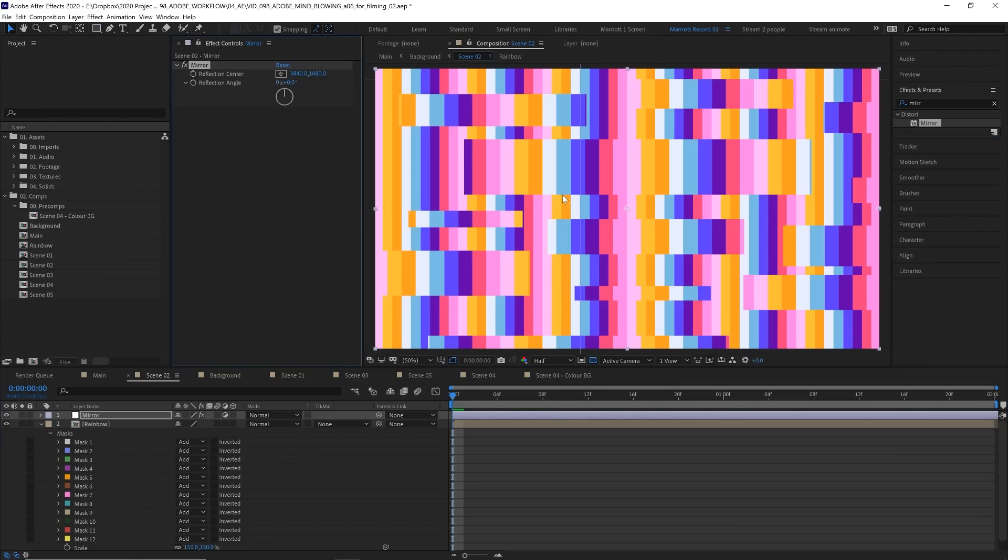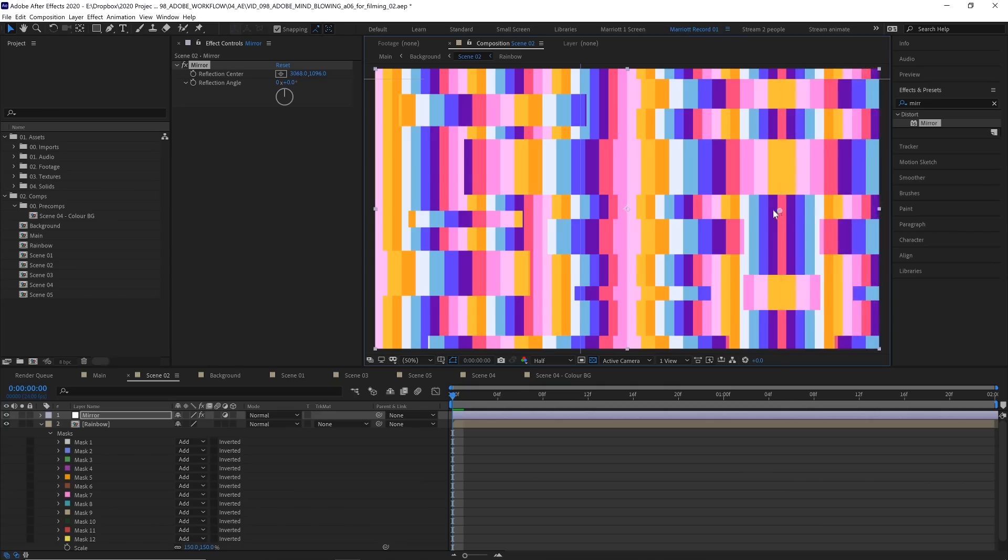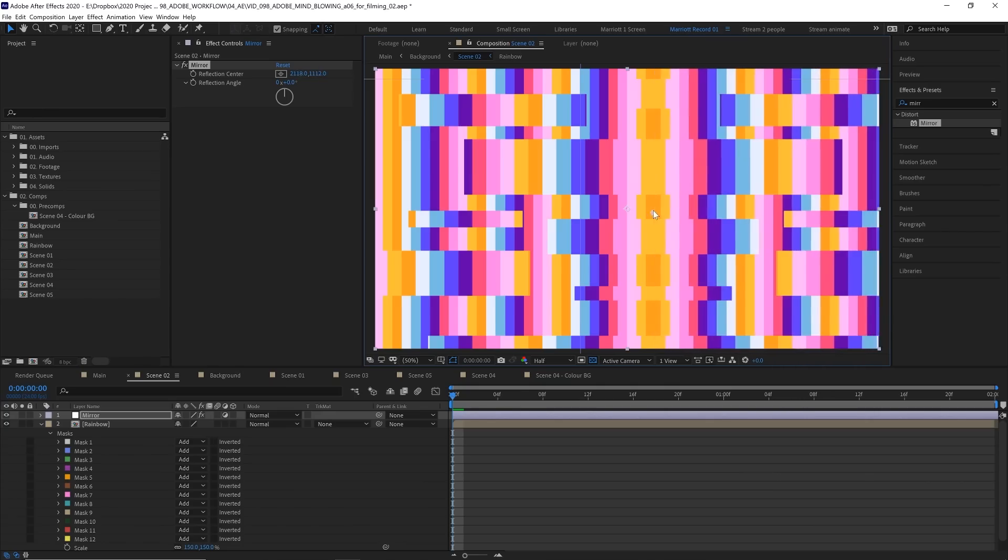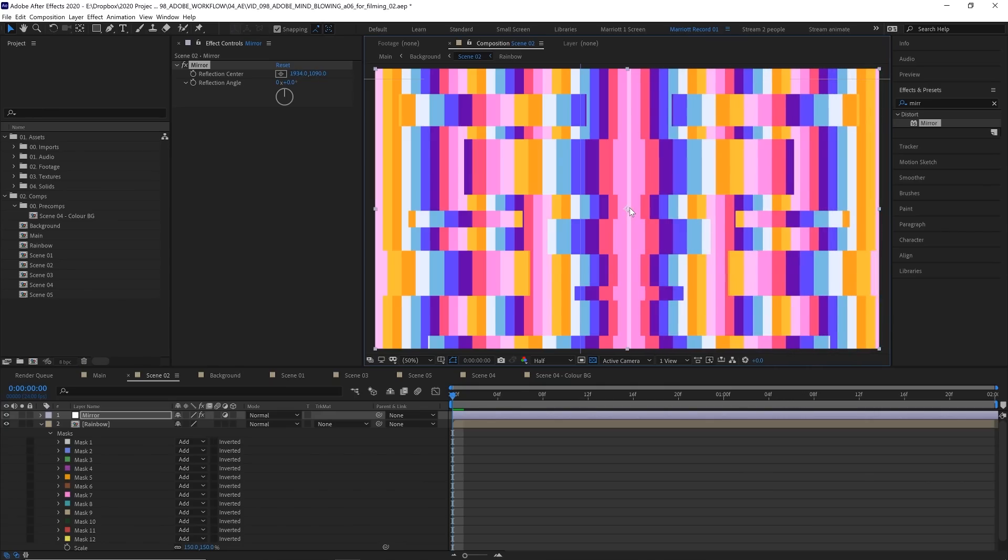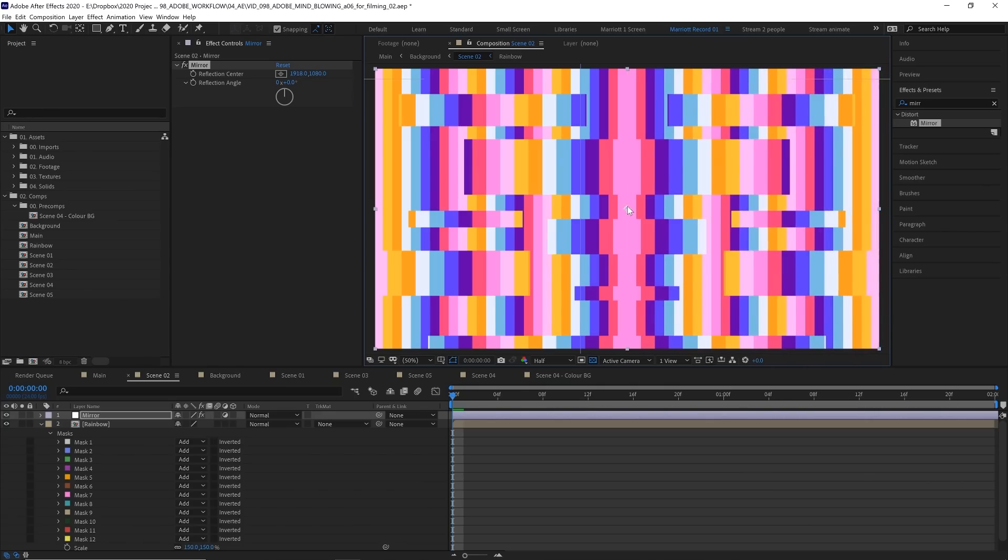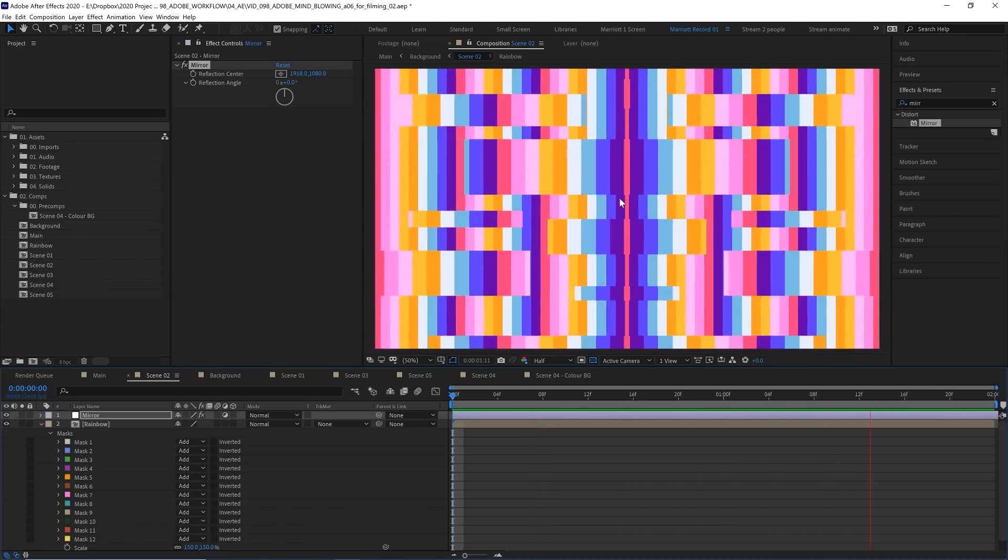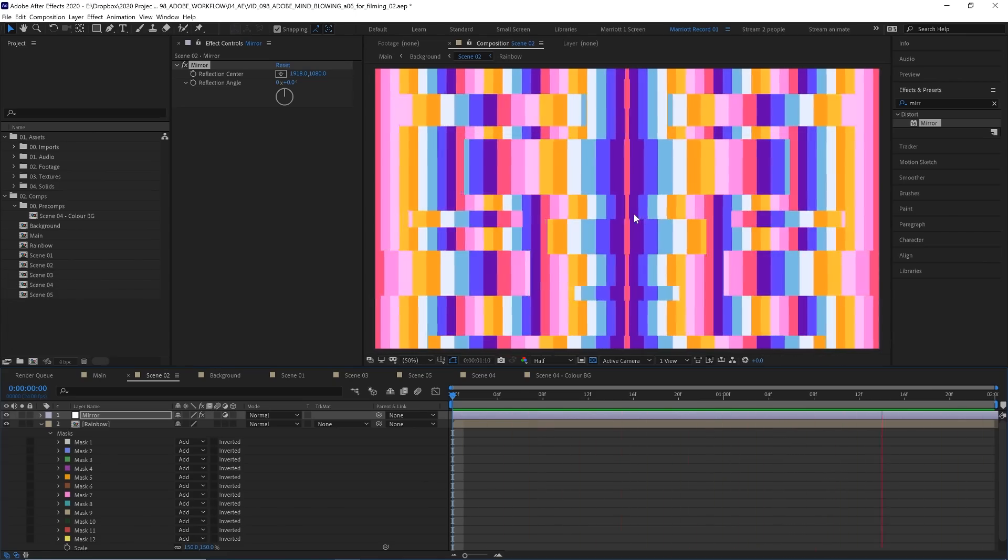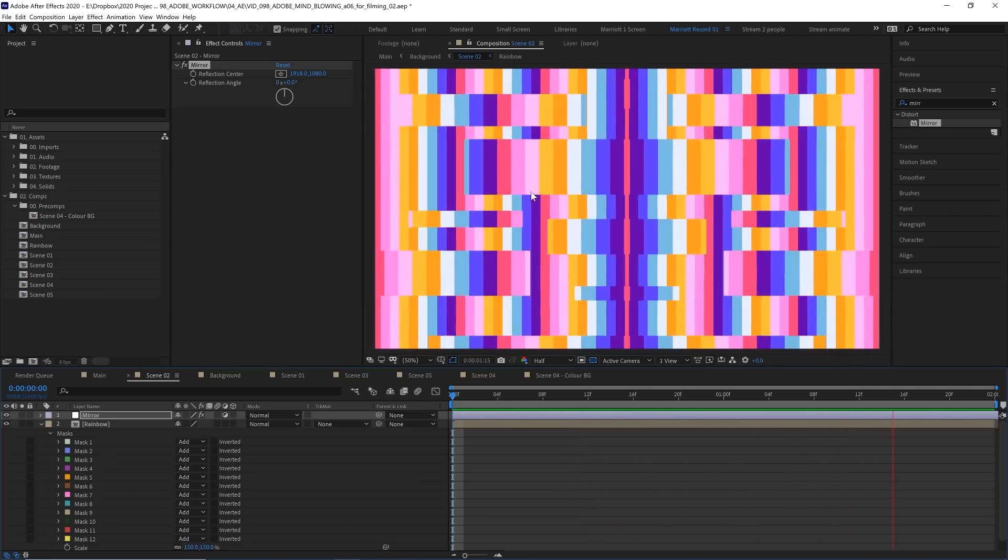So let's add the effect Mirror. And at the moment nothing is happening because the Reflection Center is on the very far right over here on the edge of our comp. So if we select that and drag that towards the middle, we can now start to see it mirroring. And let's drag that to the very exact center if we can. Wonderful. So now it's flipping everything to the left of that center on the right, and once it's in the middle we have a perfect reflection and everything appears to be radiating out of the center.